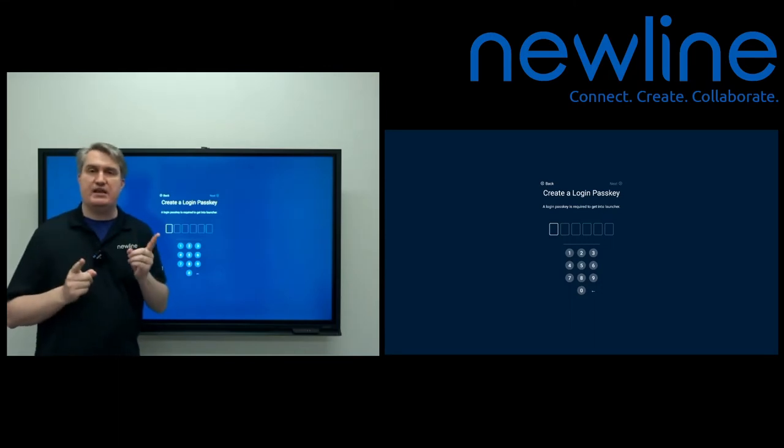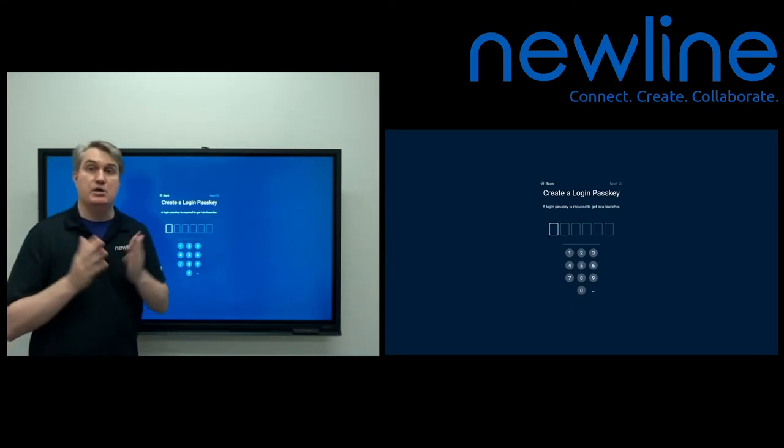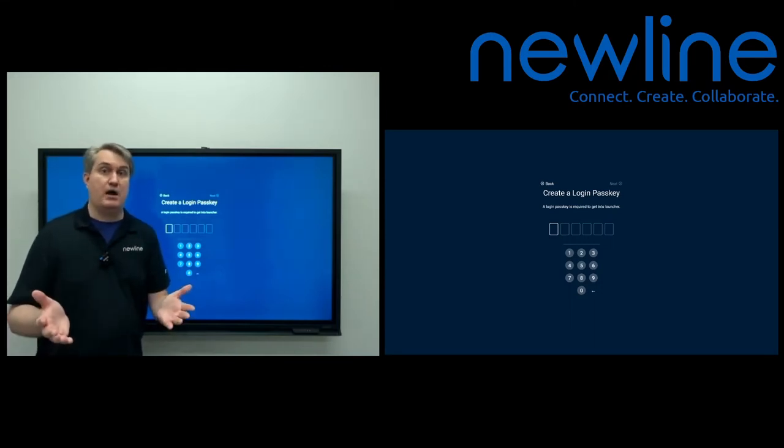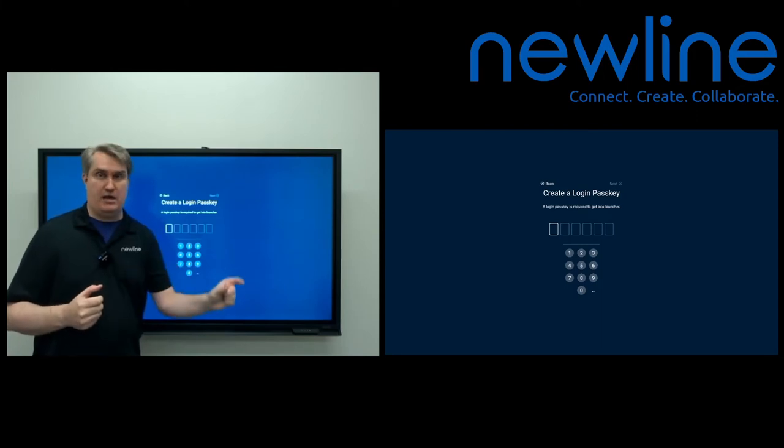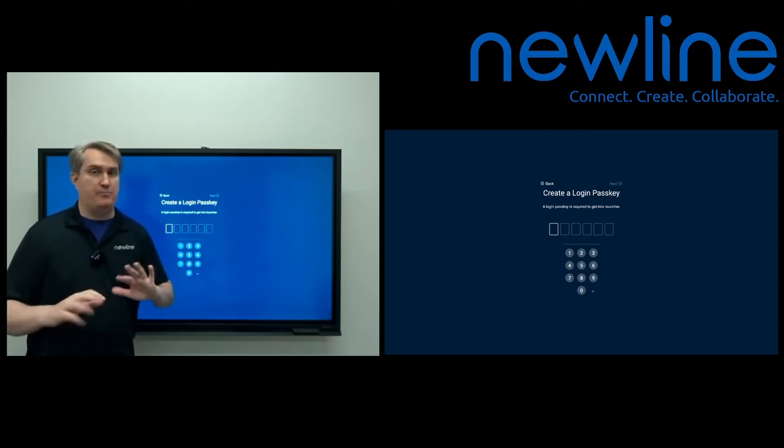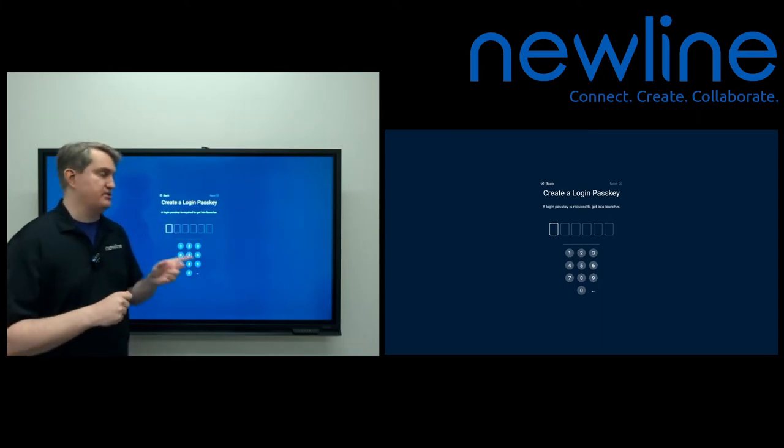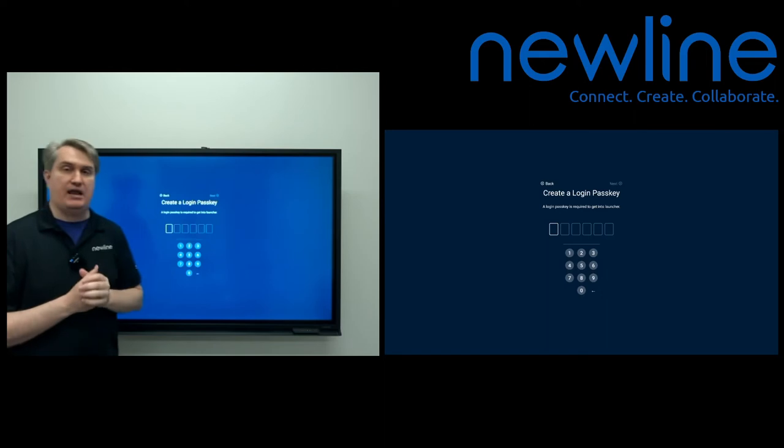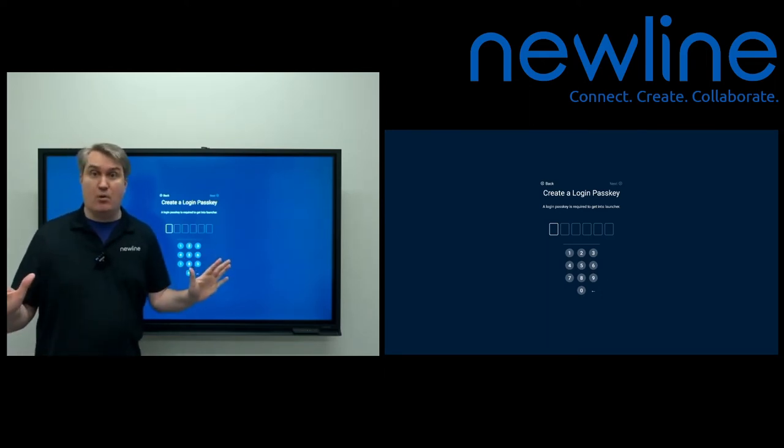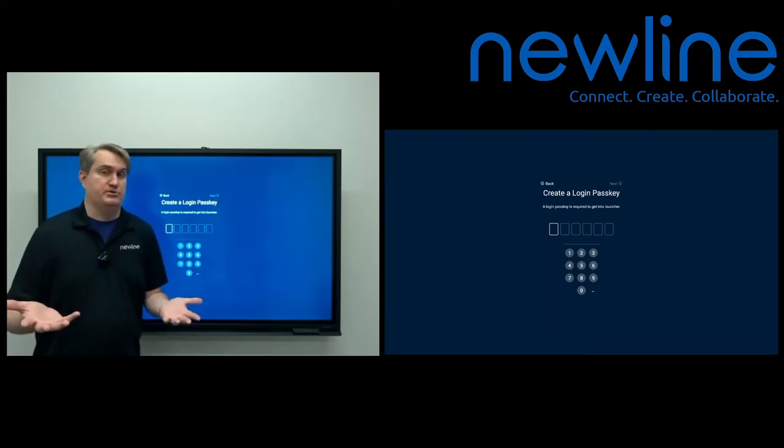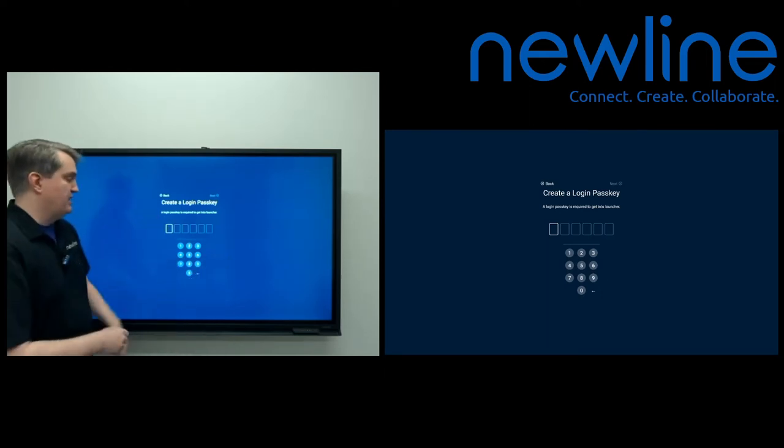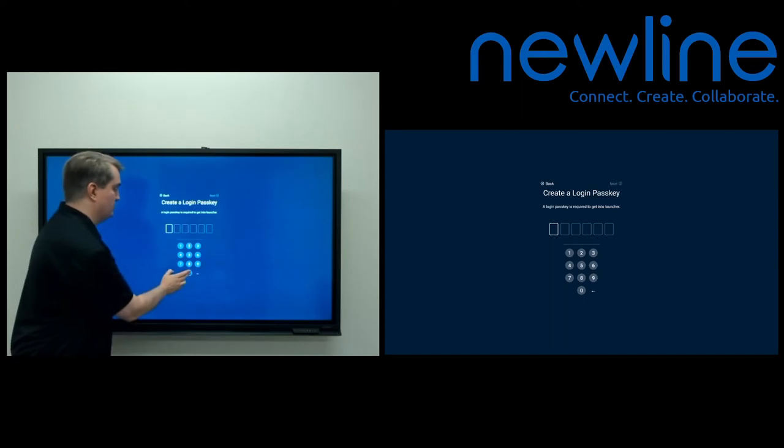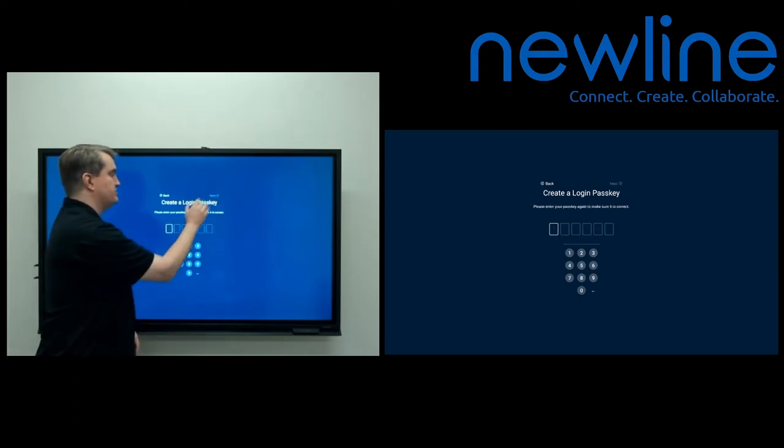It does need a passkey here because the Q series has user accounts, and it's going to put an owner account on the panel regardless. So this is one thing you can't skip. You've got to go ahead and enter a PIN here. It can be whatever you want. And for purposes of just simplicity, I'm going to go ahead and give it zeros. There we go. Give that a next.